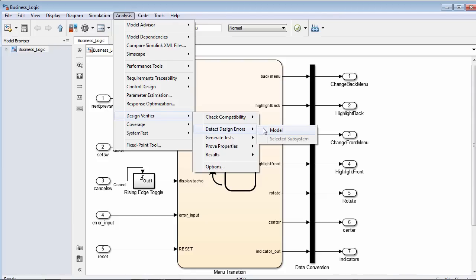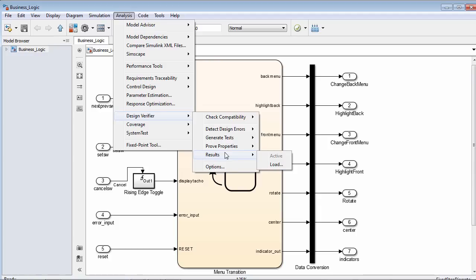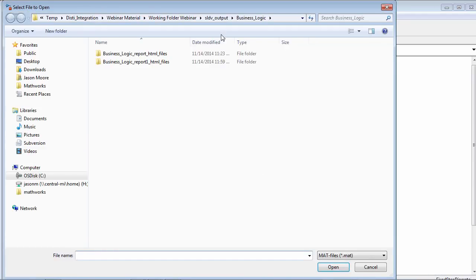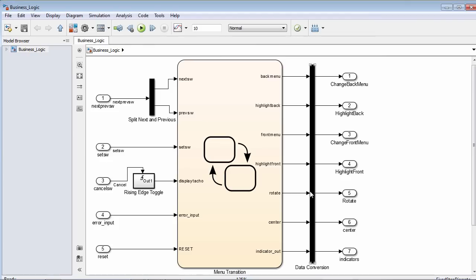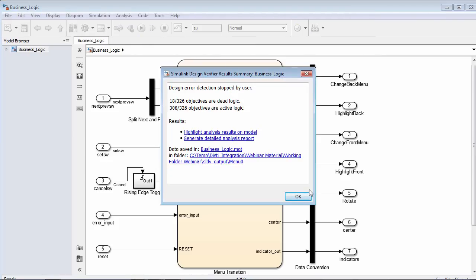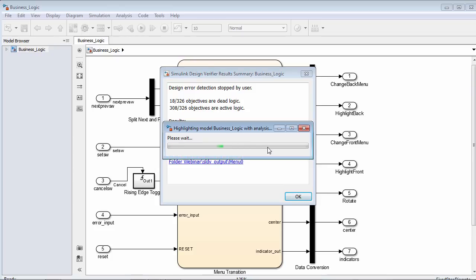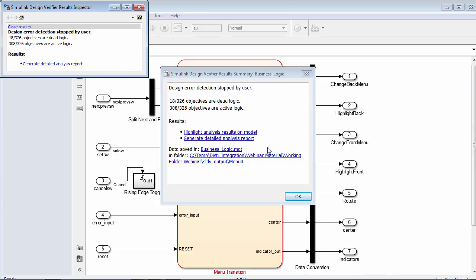Since the analysis takes a little bit of time, I'm going to skip this portion and actually just jump to the results. I've already run Simulink Design Verifier on the model, and I can go to Results > Load to load the previous run. After the analysis, it has determined that I have 18 out of 326 objectives that are dead logic, and 308 that are actually active logic. There are two separate ways to review these results. The first is to click 'Highlight Analysis Results in the Model,' which similarly to model coverage will highlight our model and show the portions that are active logic versus dead logic.